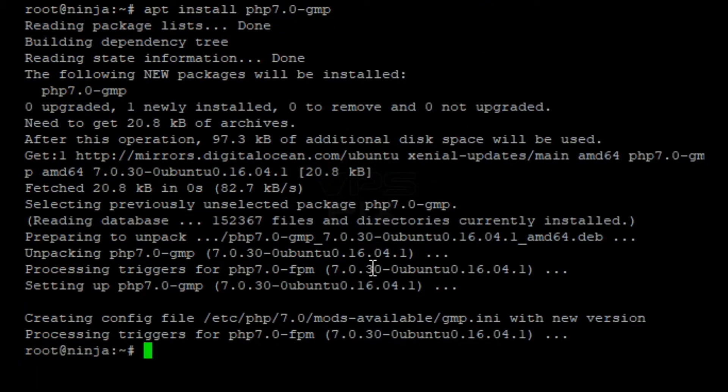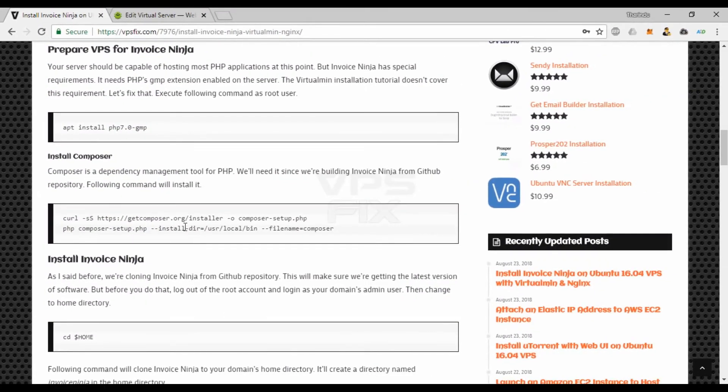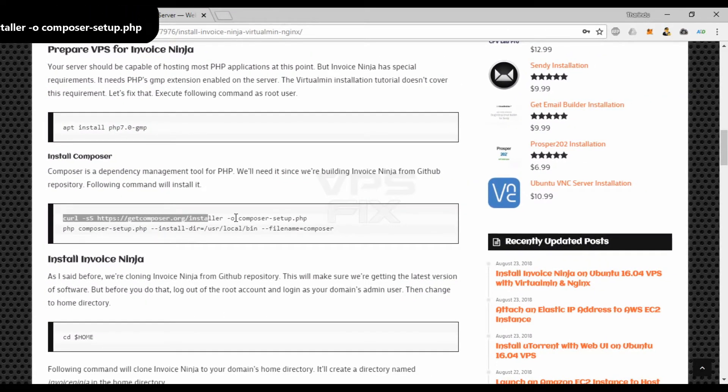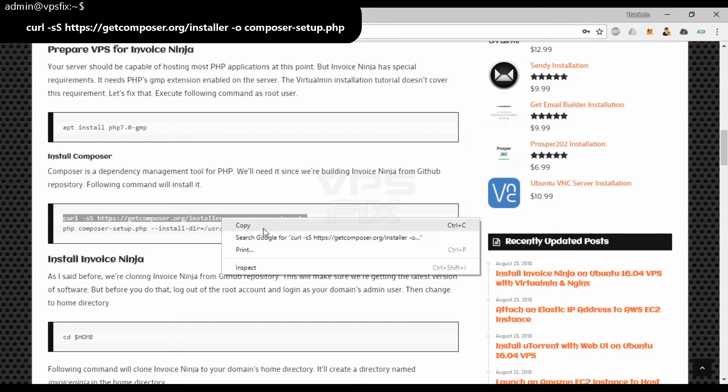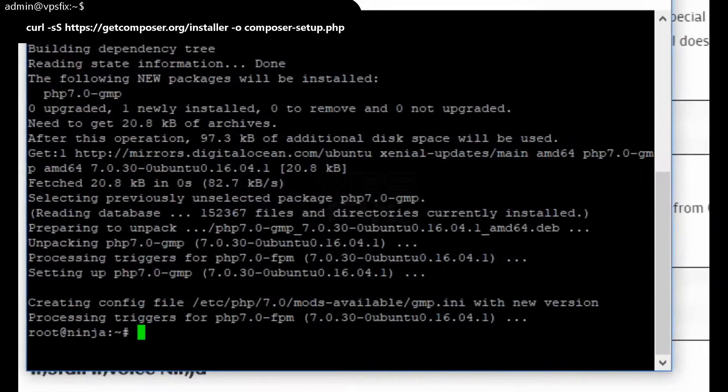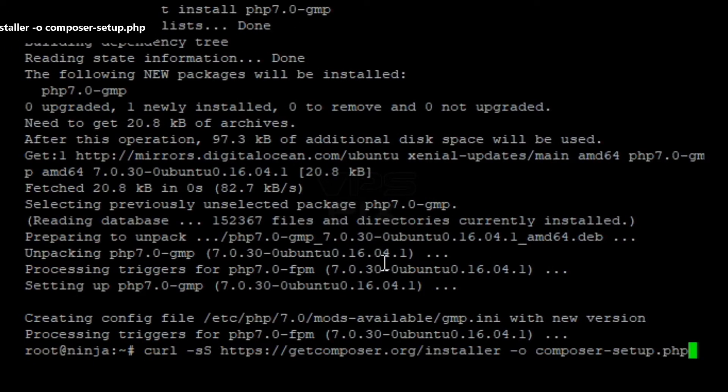Next we'll install Composer. Composer is a dependency management tool for PHP. We'll need it since we're going to build Invoice Ninja from GitHub repository. These commands will install it.